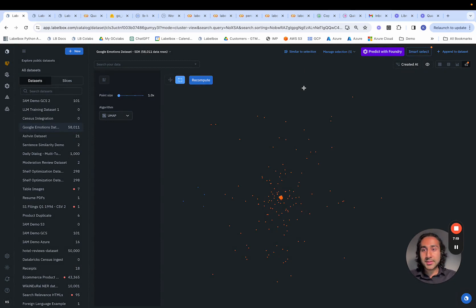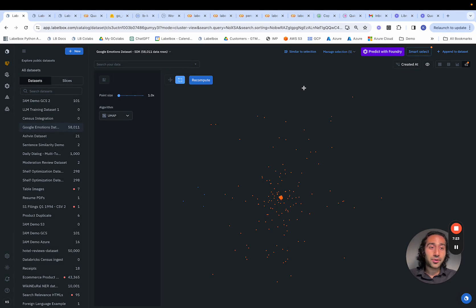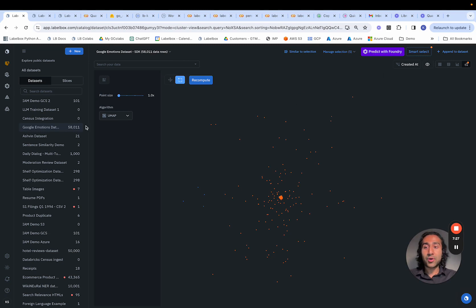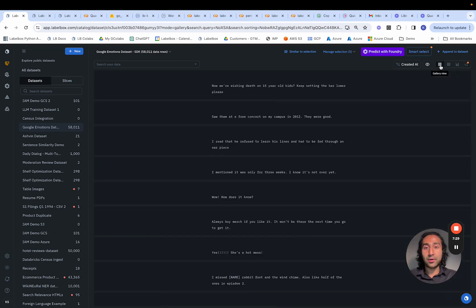I can select all of them and then add metadata or add a classification similar to what we saw before. If I want to do metadata and do outlier type and choose gratitude and birthday. That wraps up the intelligent filtering capabilities within catalog. In our next step, we'll see how we can leverage foundational models and model-assisted labeling to enrich our data and send that to a labeling project.